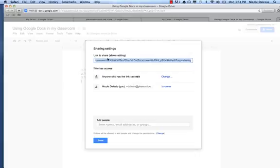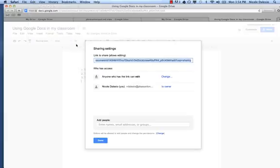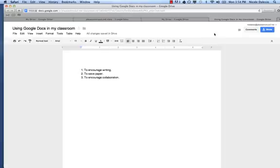I just did Command C, or you can do Edit Copy or Control C on a PC, and it's copied. I'm going to press done.